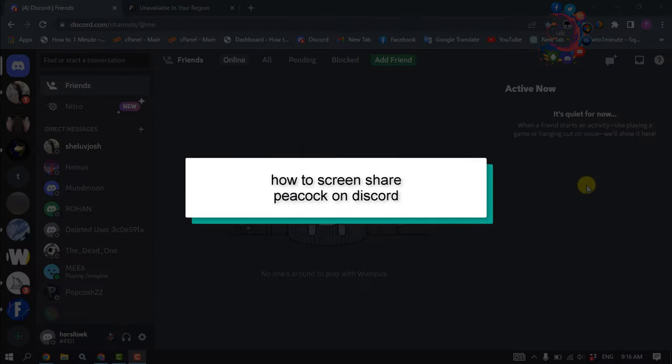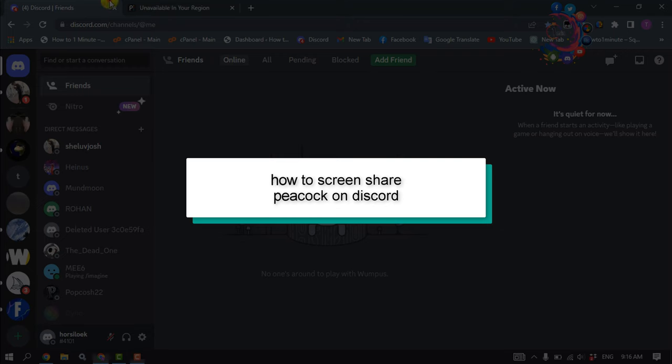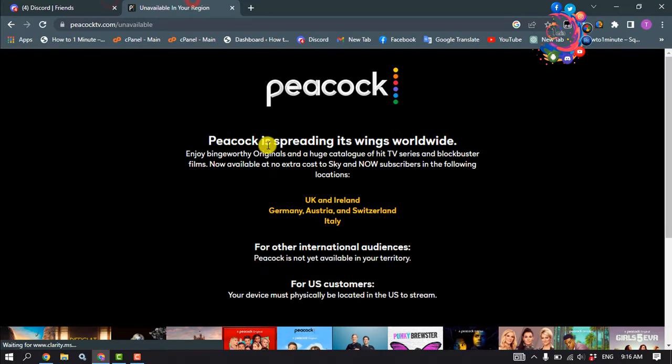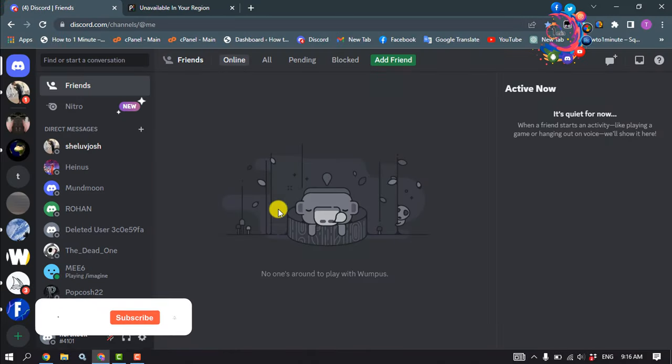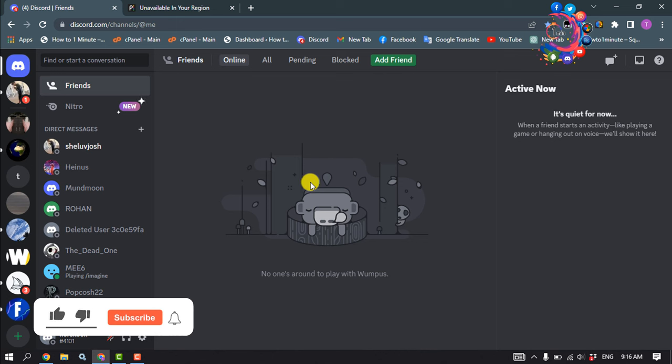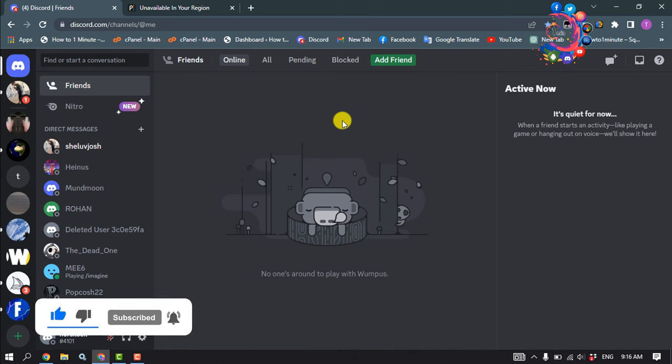This how-to one minute will show you how to screen share Peacock on Discord. First of all, make sure to open your Peacock and go to your Discord and open the specific server where you want to stream or share your Peacock.